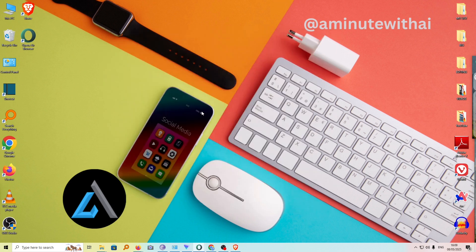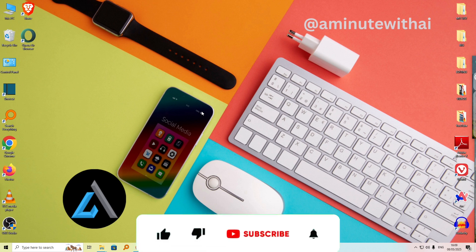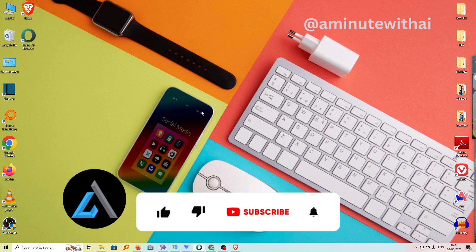My name is Isaac and this is a Minute with AI. If you find this video helpful, I kindly request that you hit the like button and subscribe to this channel to support me.